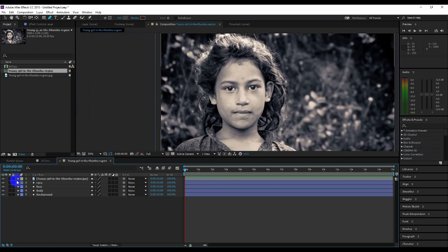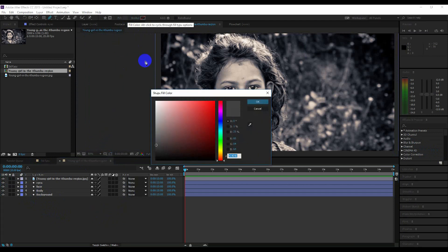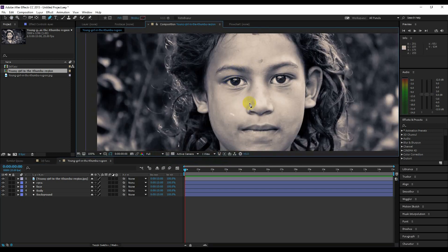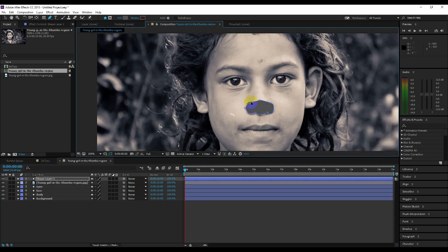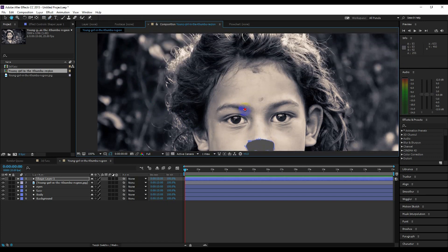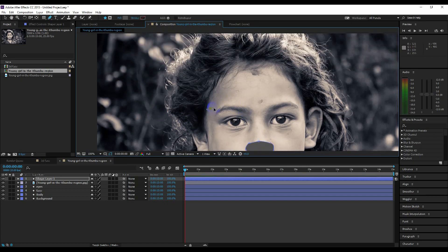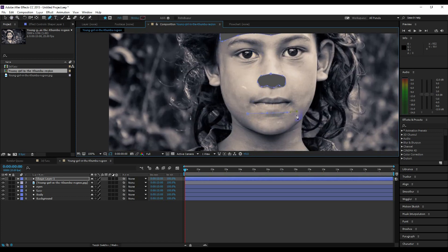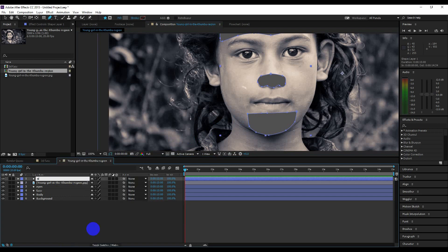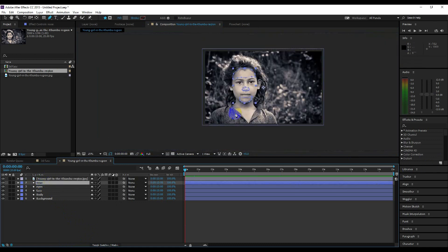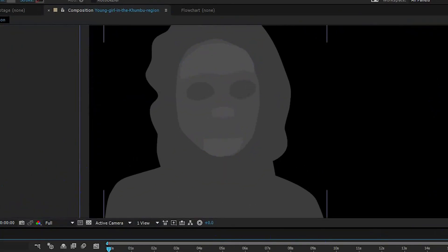Now we are going to create the nose, chin, and forehead — it's the same shape layer. Change the color to a little brighter for the nose, chin, and forehead. Start masking. Rename this layer to 'nose' and place this layer below the image layer. Hide the top layer — it should look like this.